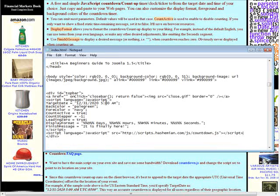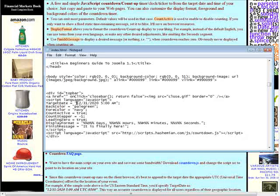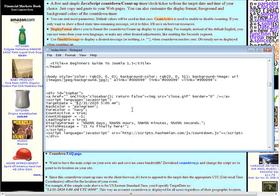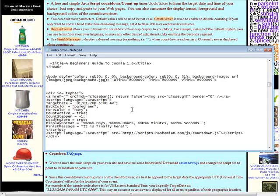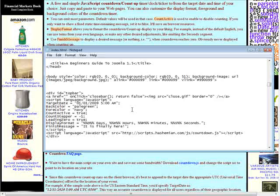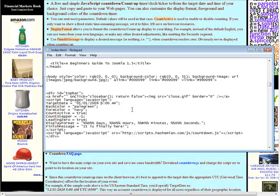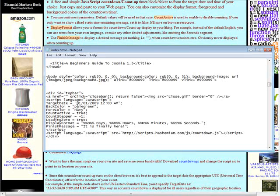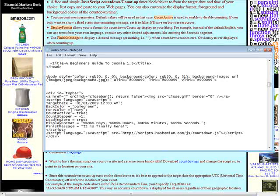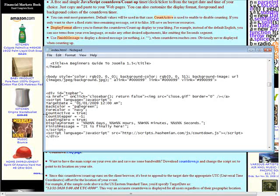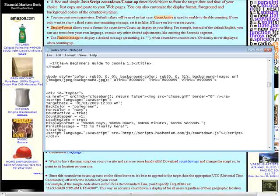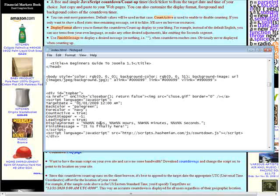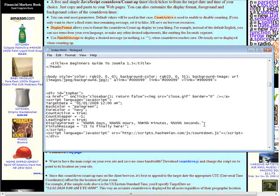Now all we have to do is change the date. So if we wanted say New Year's Day 2009. So it's month, day, year. Now here we have the colors that we can set. We can set the background color and the foreground color just by using the names of the colors. You can also use a color code there if you want. We have our counter active, whether it's true or false. Our counter stepper, this tells us which direction we're going and by how many seconds. We're going to have leading zeros on the counter. Our display format, days, hours, minutes, seconds.